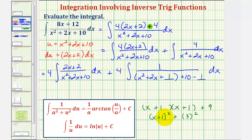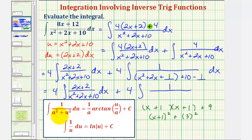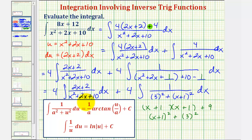The denominator can now be written as x plus one squared plus nine, and nine is a perfect square which we can write as three squared. Looking at our integral formula, a would be three and u would be x plus one. Let's rewrite this as four times the integral of two x plus two divided by x squared plus two x plus 10, plus four times the integral of one divided by three squared plus the quantity x plus one squared.